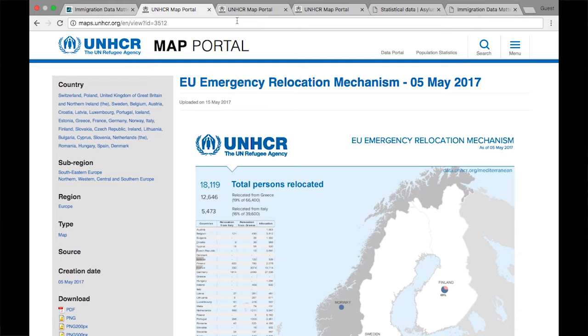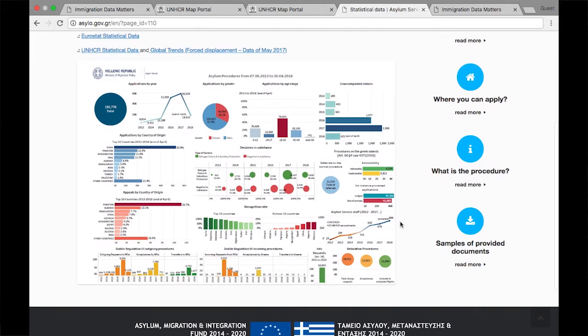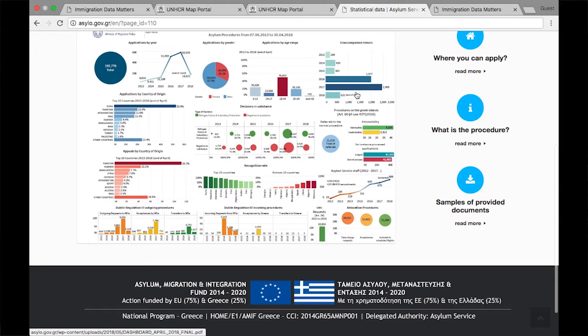The second resource is the data collected by the Greek government. This link will bring you to a bunch of charts displaying stats on asylum seekers, unaccompanied minors, and much more.